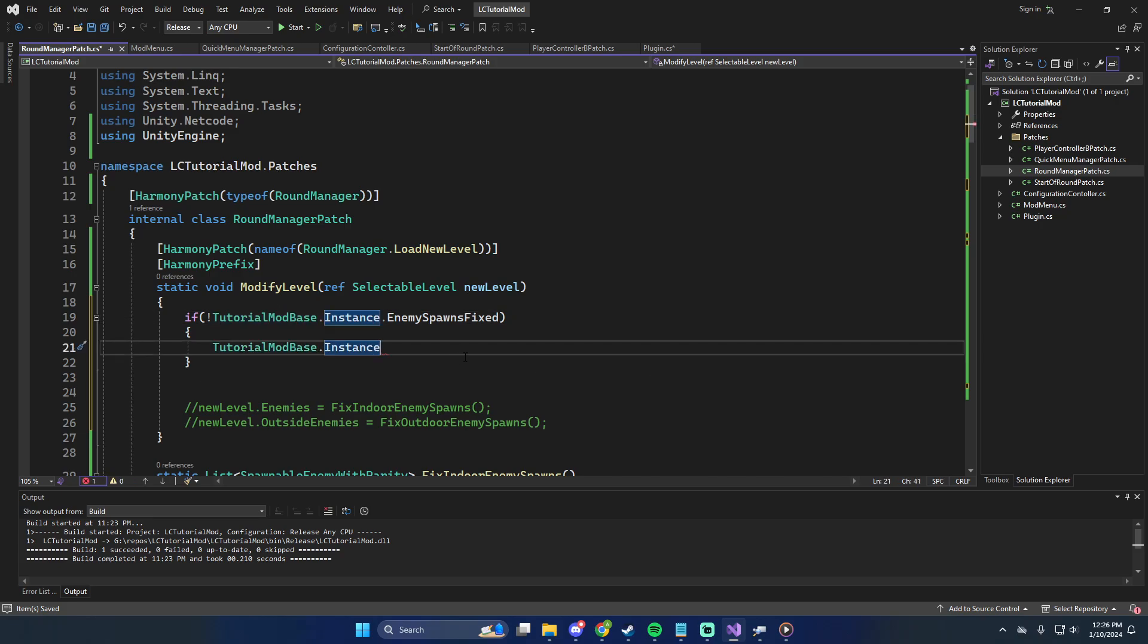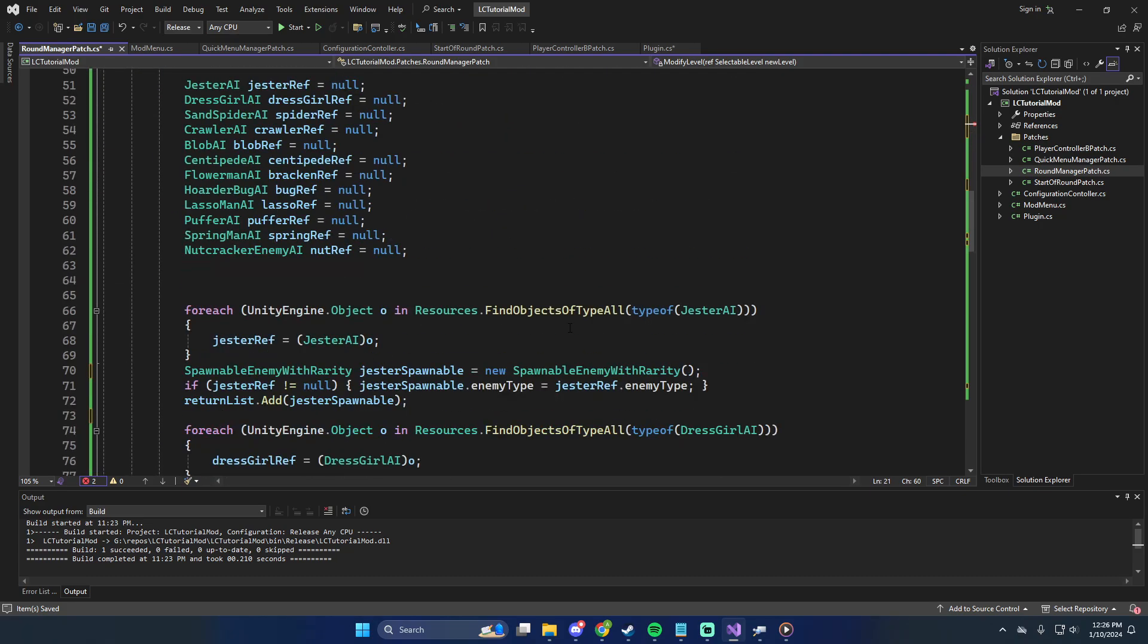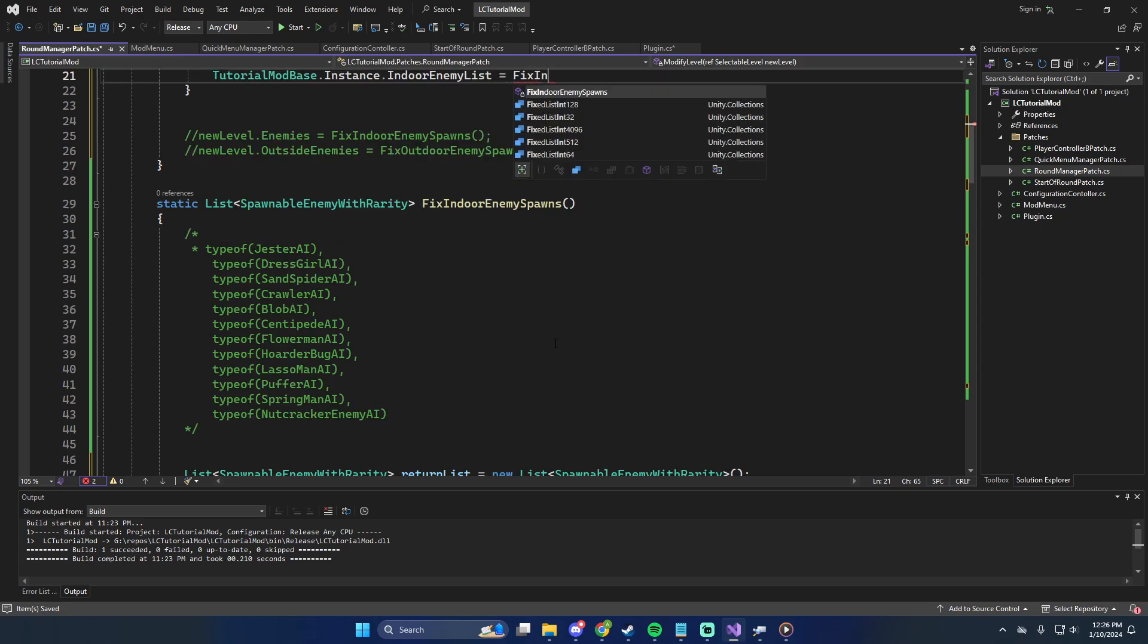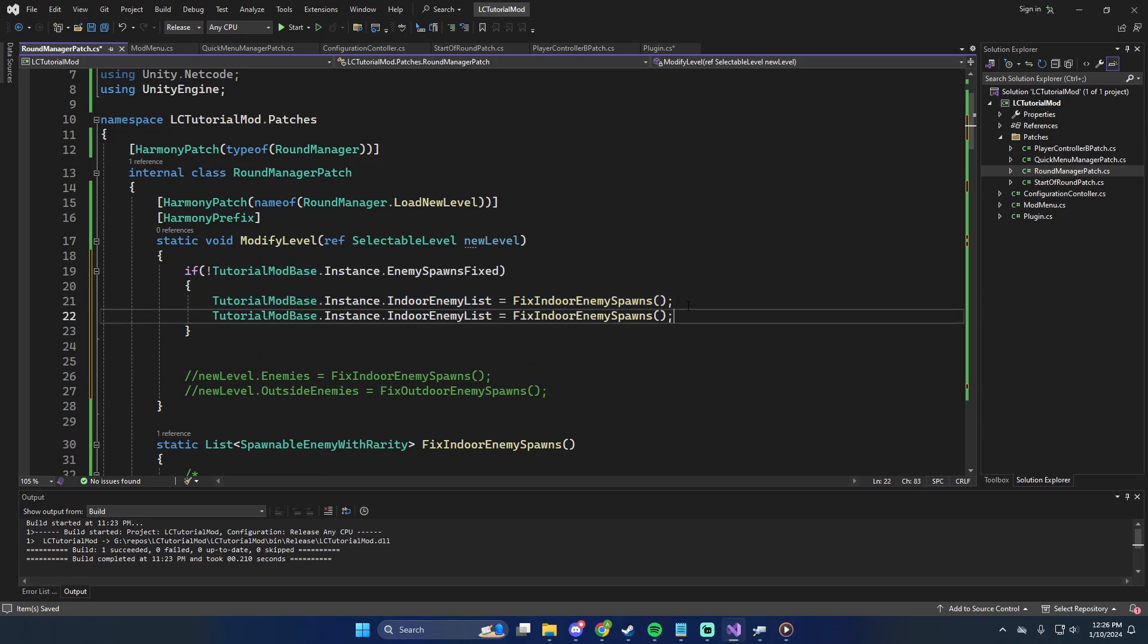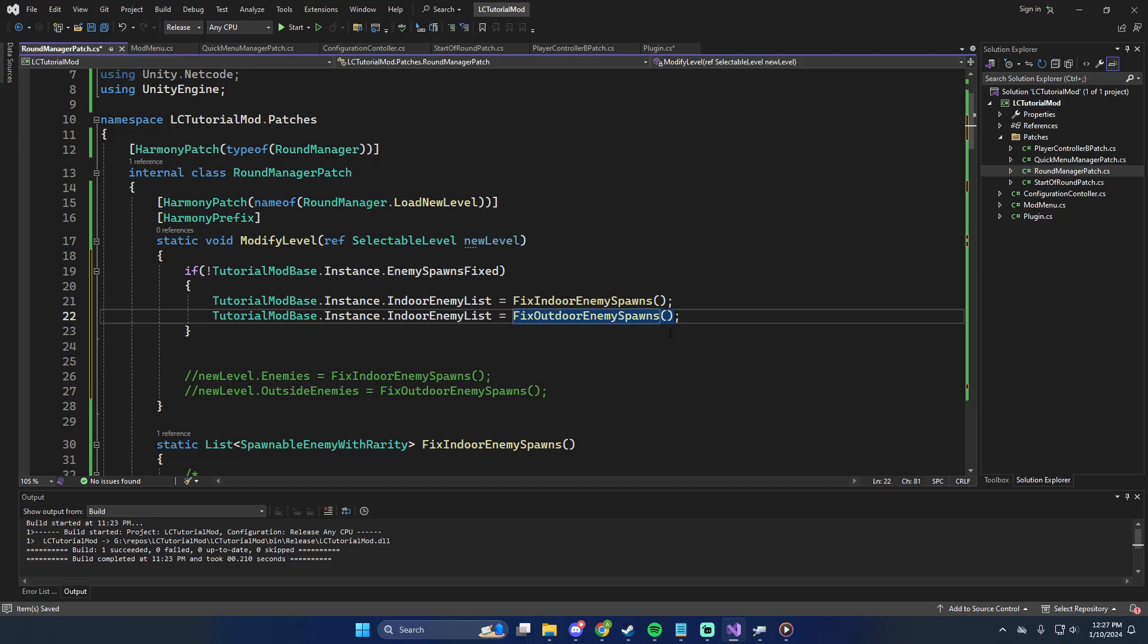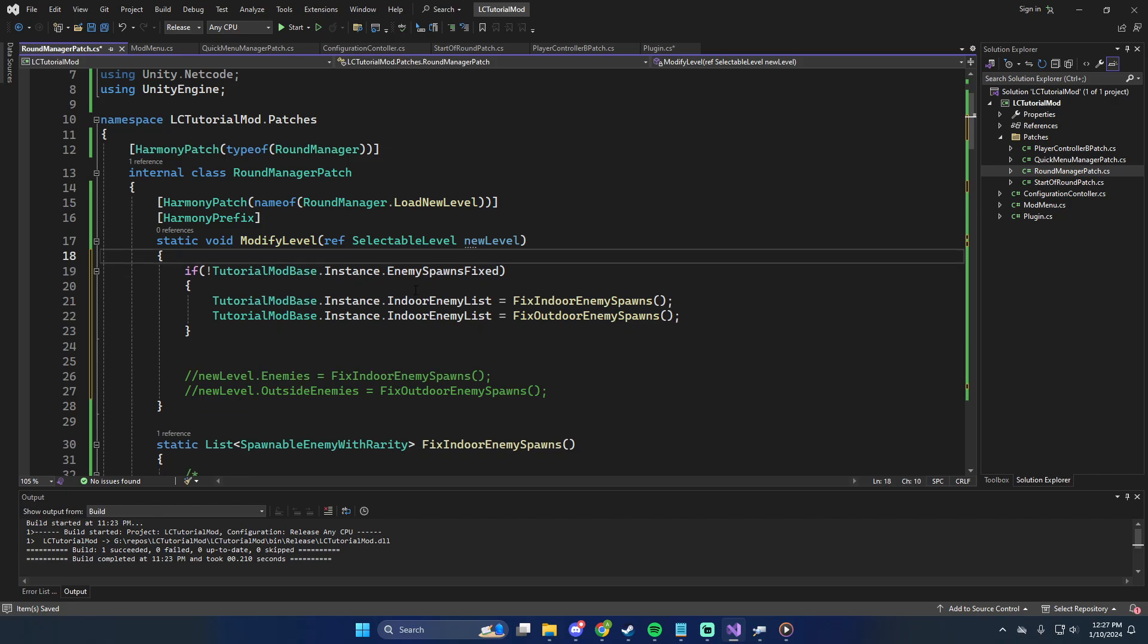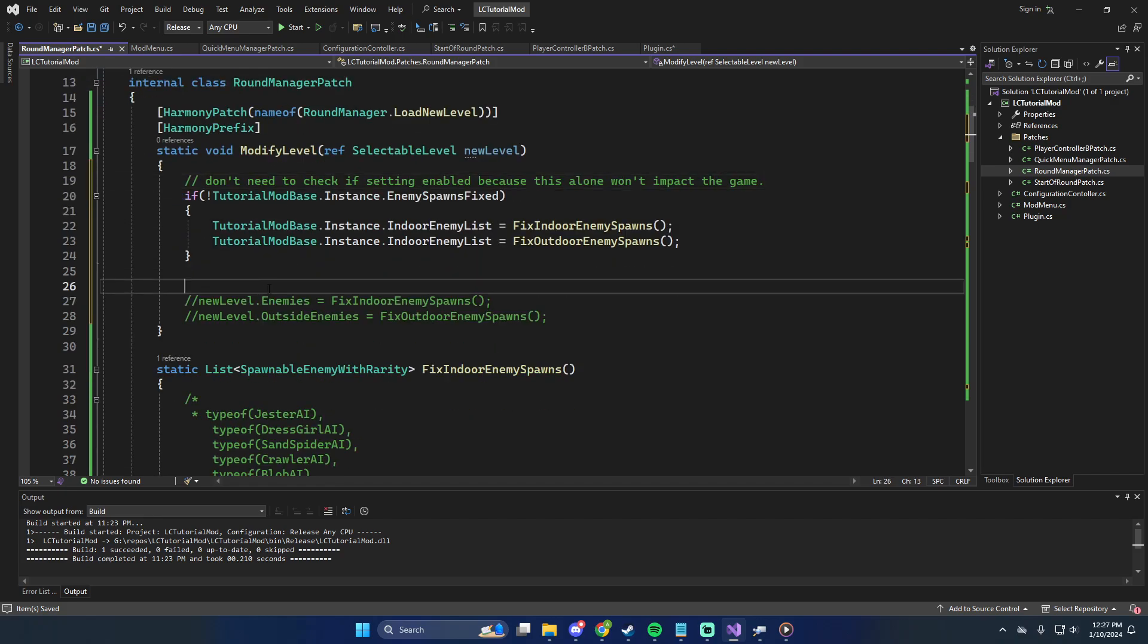I'm going to change that a little bit. We're going to say, fixed. So, if this is not true. Then, instance, or, not dot, actually, yeah, dot instance dot indoor enemy list equals. Where is it? Fix indoor enemy spawns. And then, fix outdoor enemy spawns. So, then, we have it stored and cached. That way, we don't have to call this every single time.